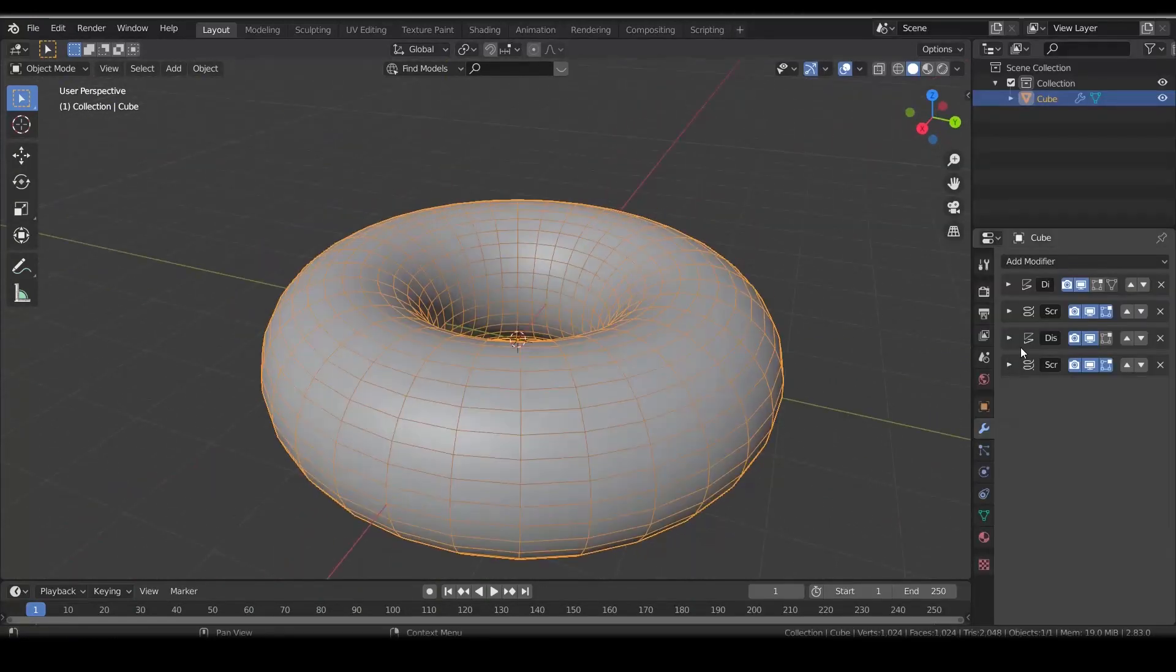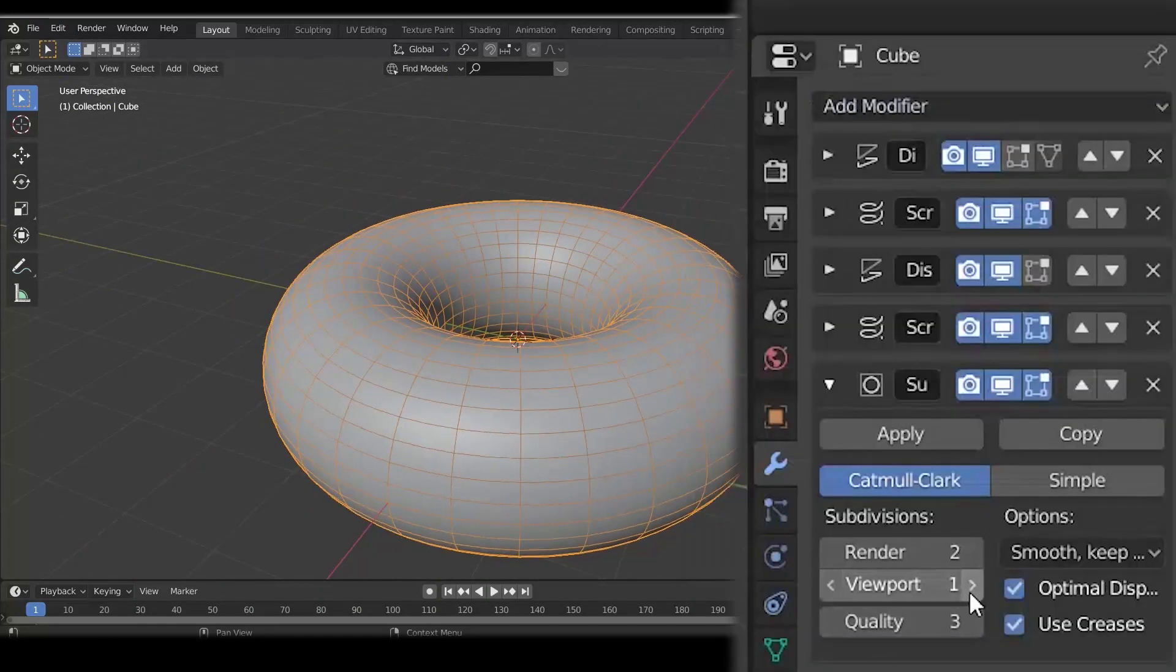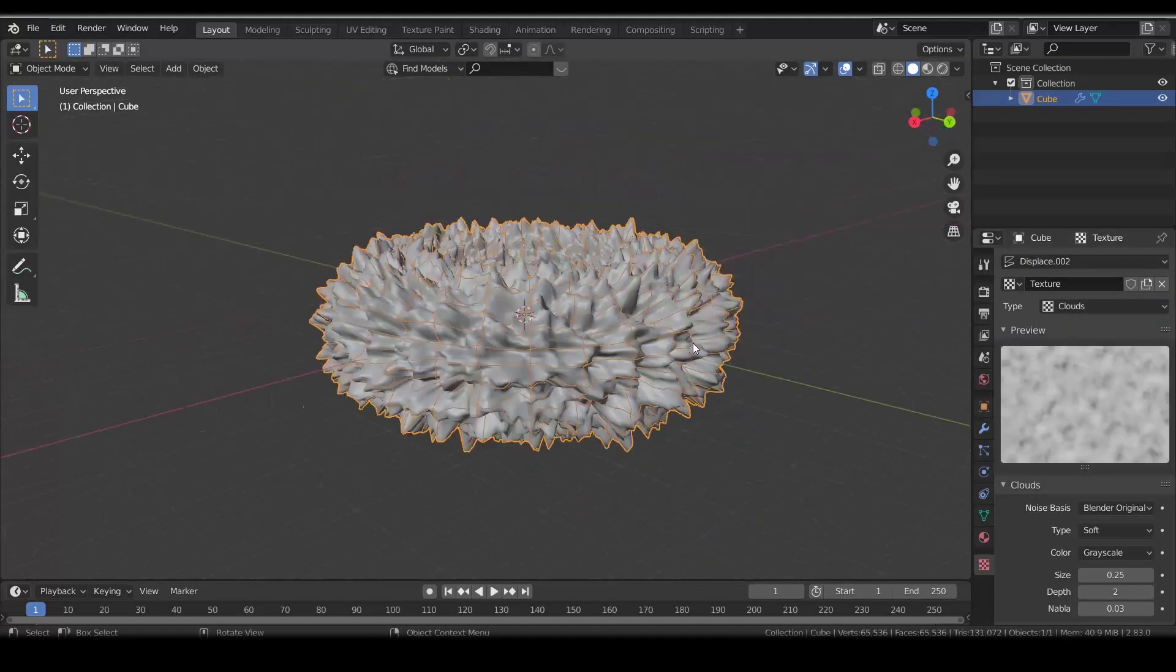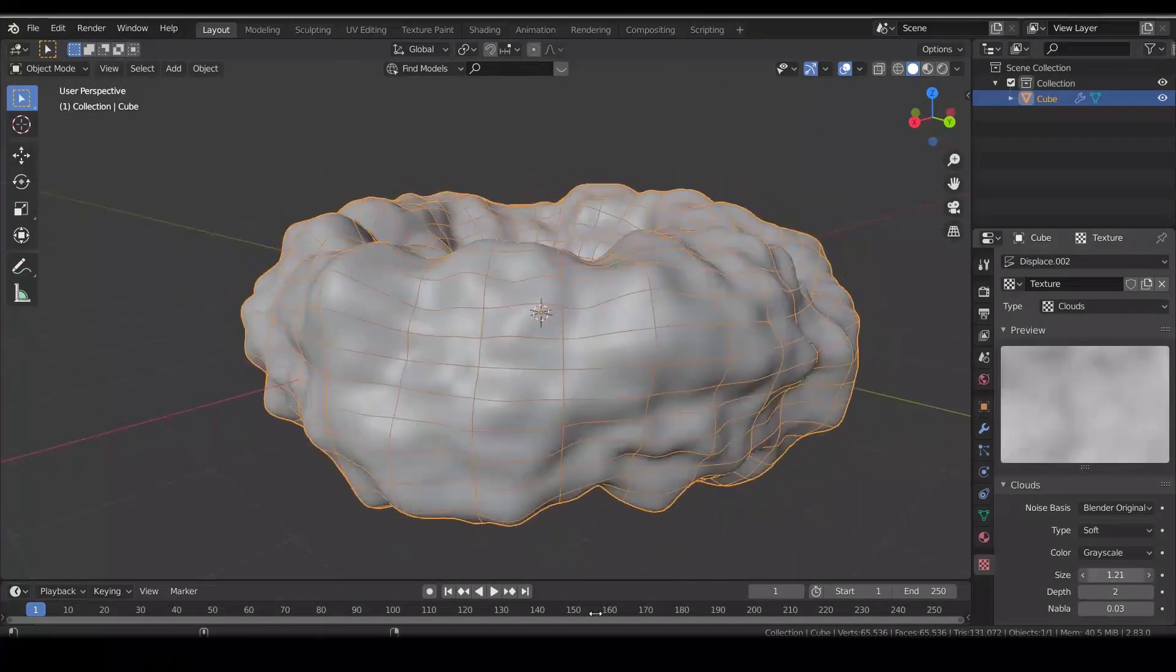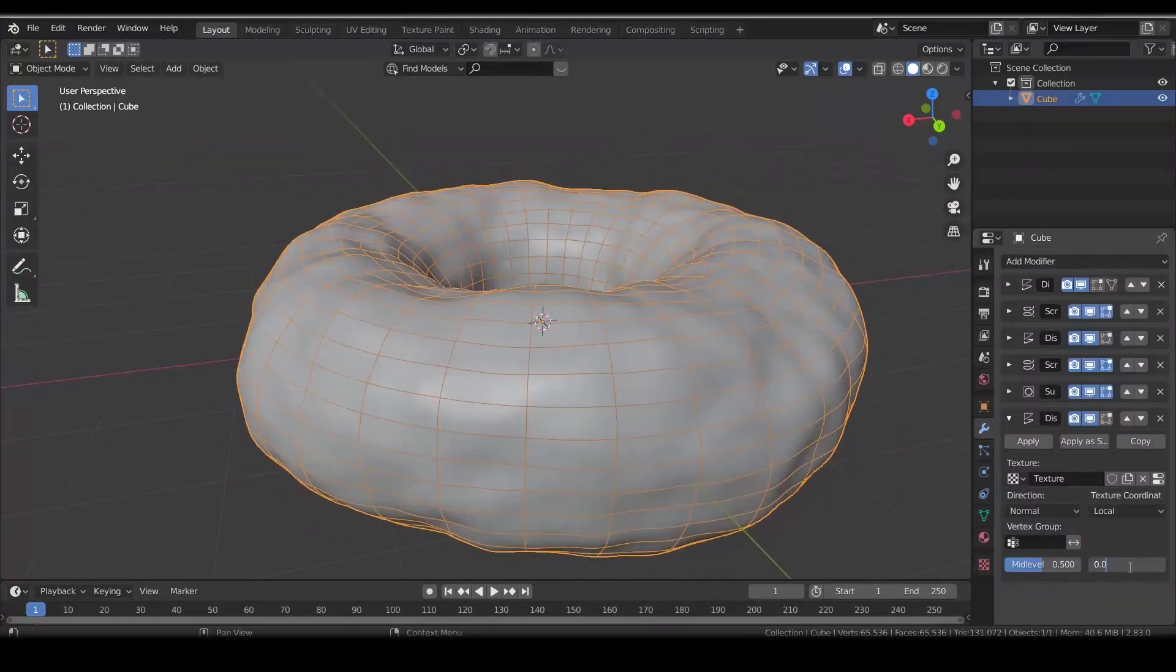For more geometry, add subdivision surface and set it to 3. Add another displacement modifier with clouds texture to make the donut more random.